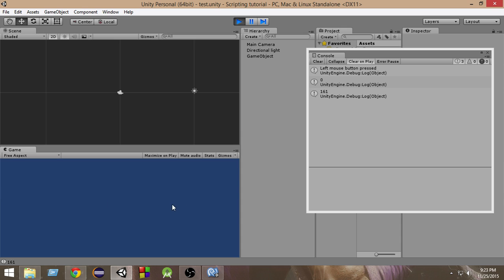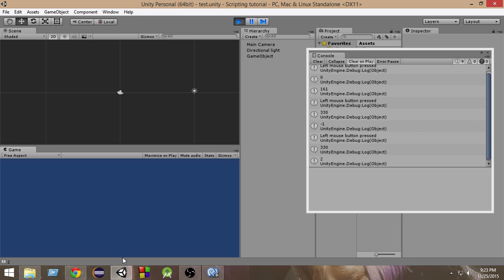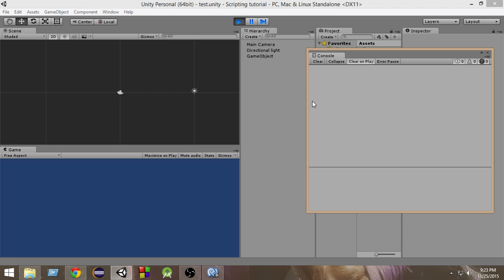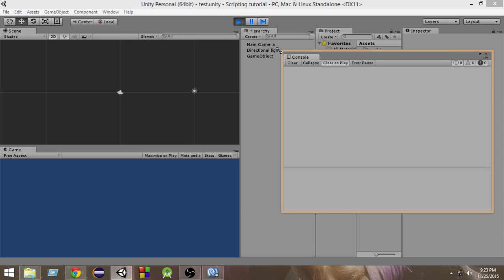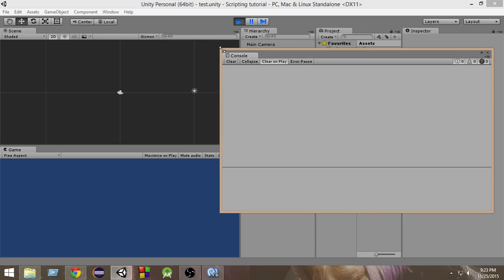As you can see, clicking at the bottom gives a y position of 0 and an x position of 332. So in this way we can get the position of the mouse, and we can do a lot of important things with that.